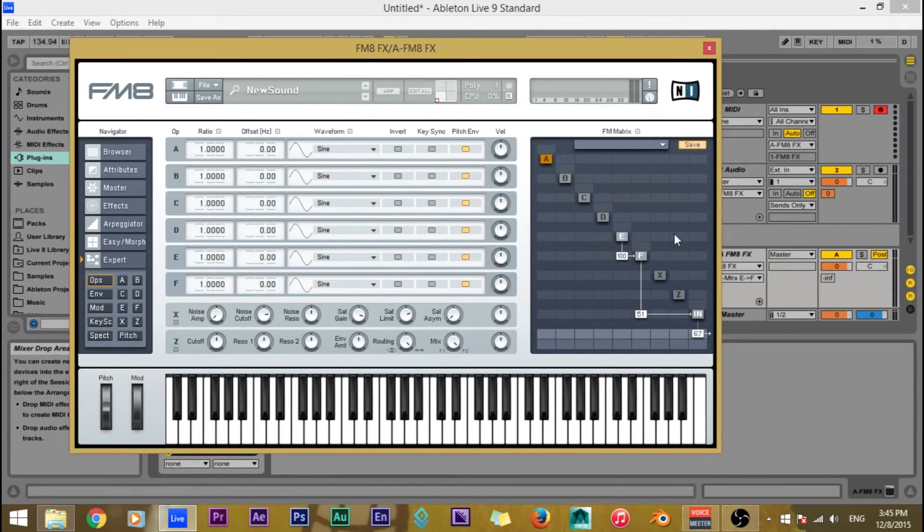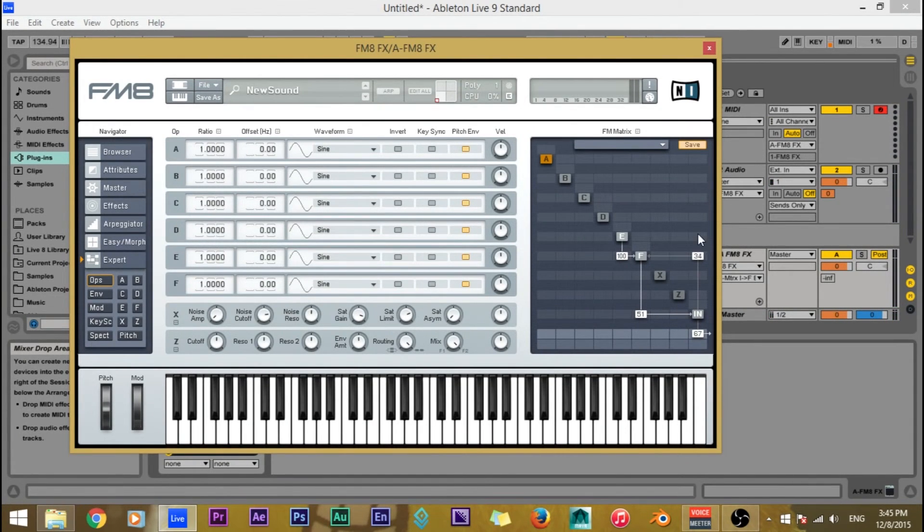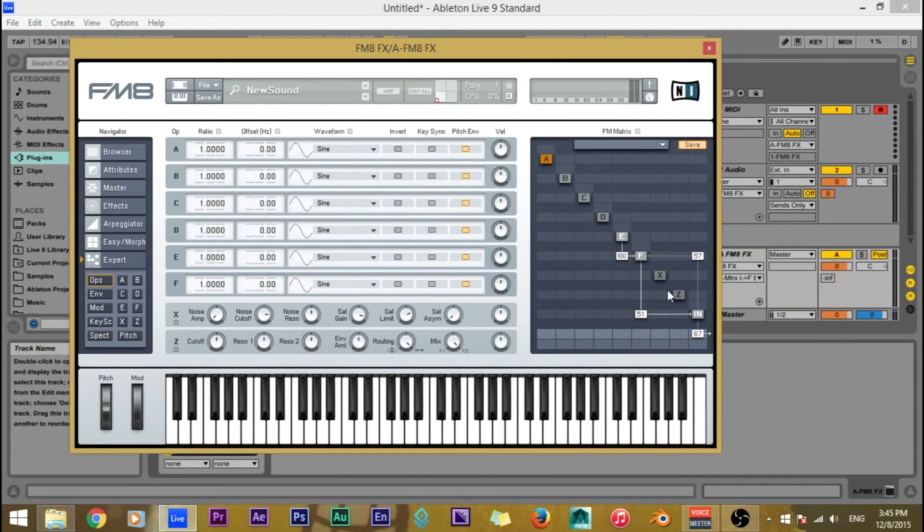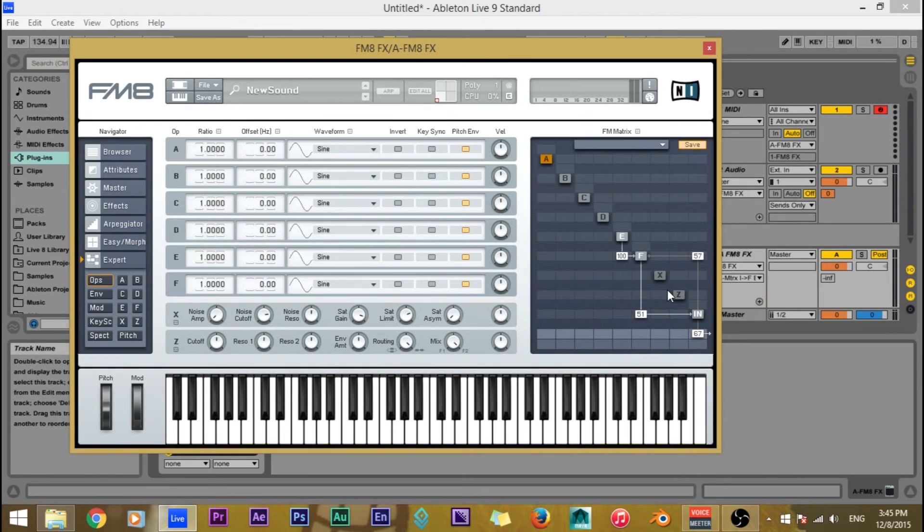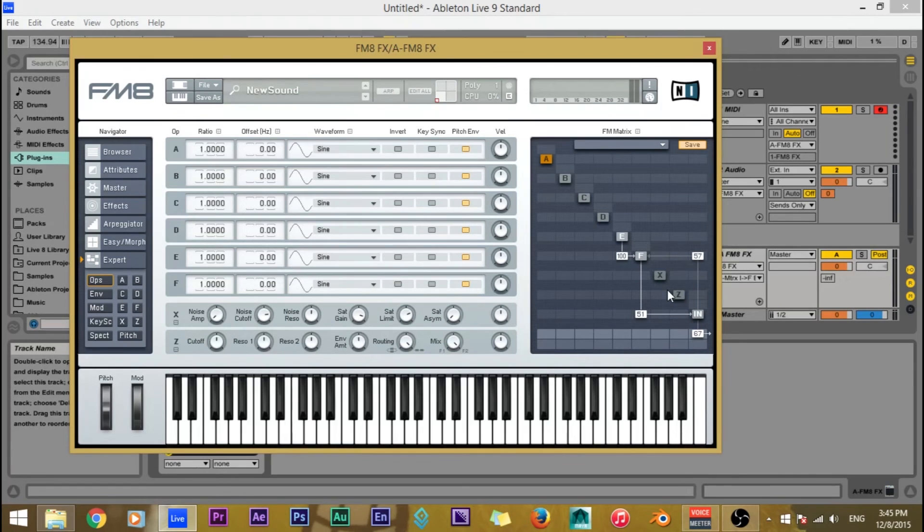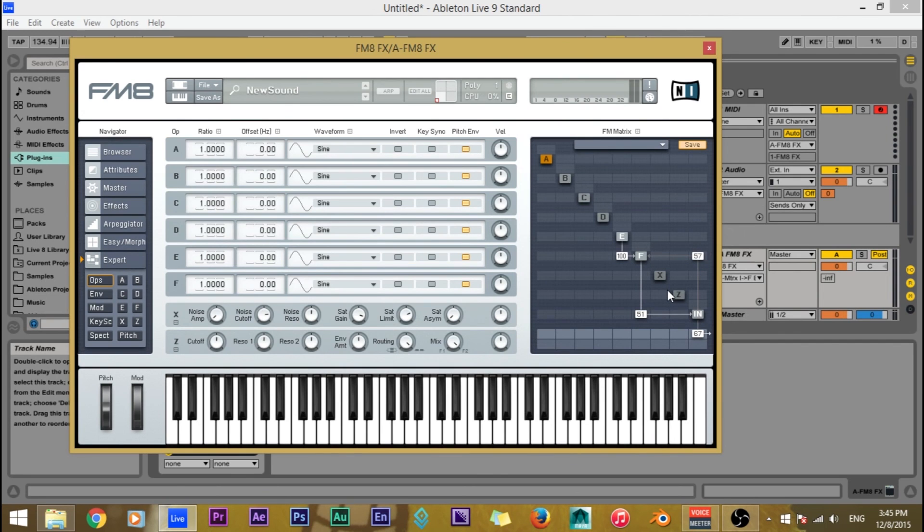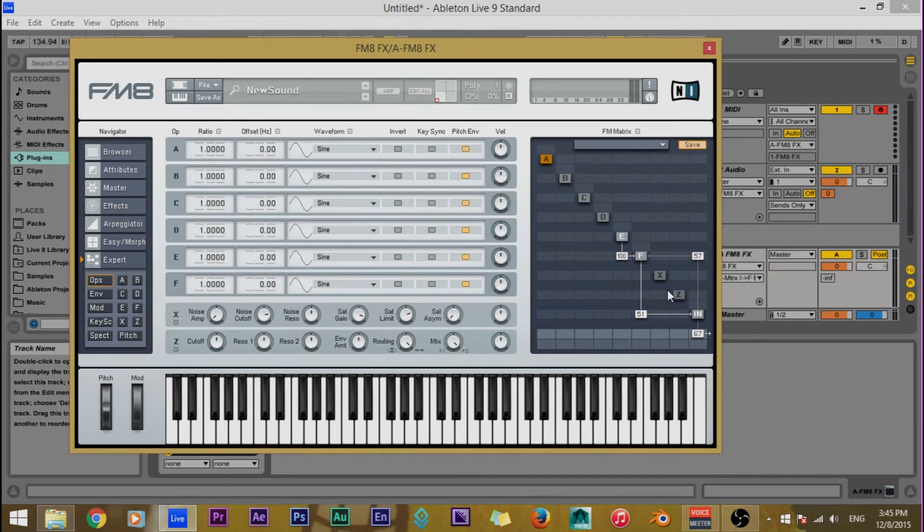So as you can see, you can use this as a modulator or a carrier. So you can just route it however you want to now that you have audio in FM8. And I hope this answered anyone's question that had this same problem because I could not figure out how to do this and play notes at the same time and modulate it and all that. So I want to thank you for watching and bye.